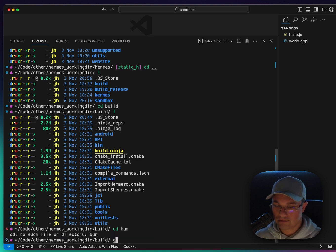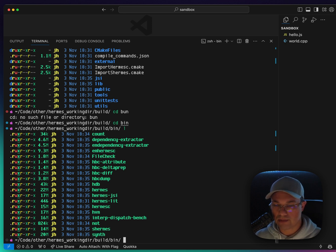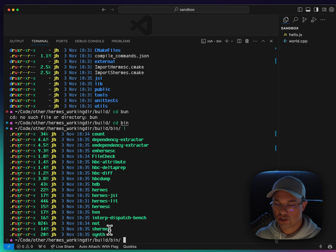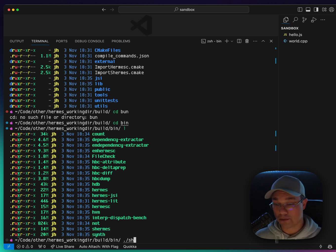Not bun. We're not doing bun this time. And if I look in bin, there's a bunch of different binaries here, but there's Hermes. And then there's also shermes, which is static Hermes. So let's run shermes.